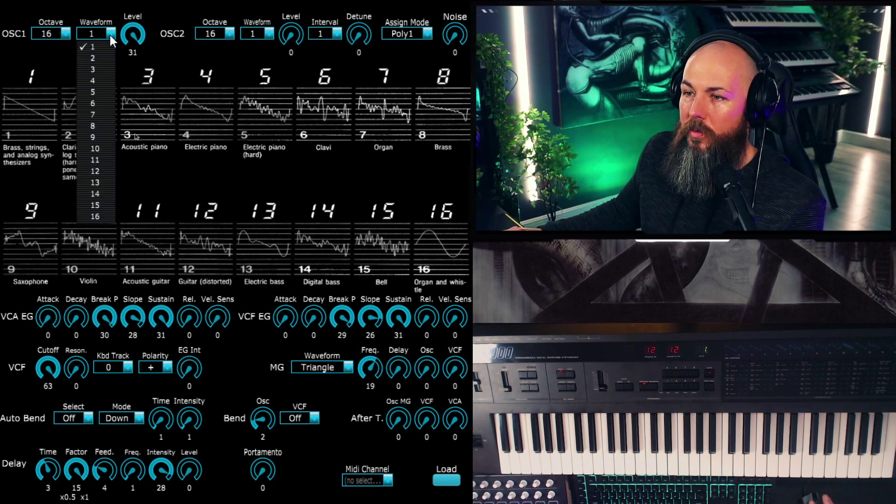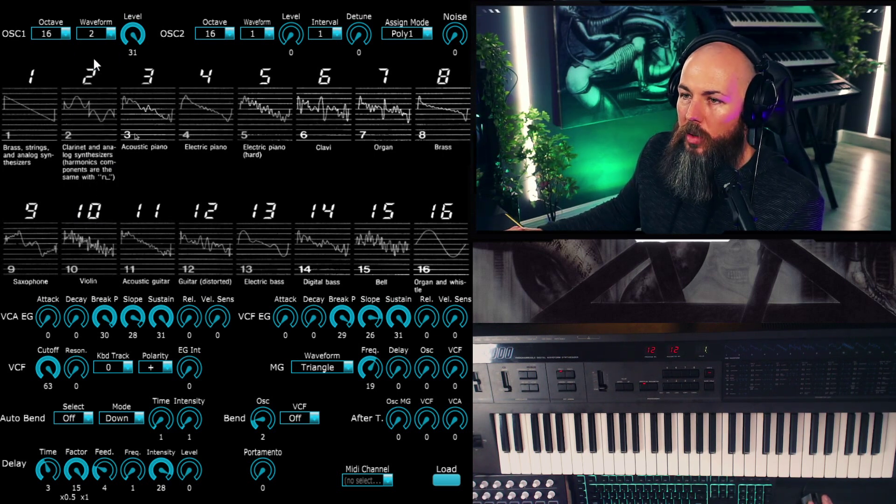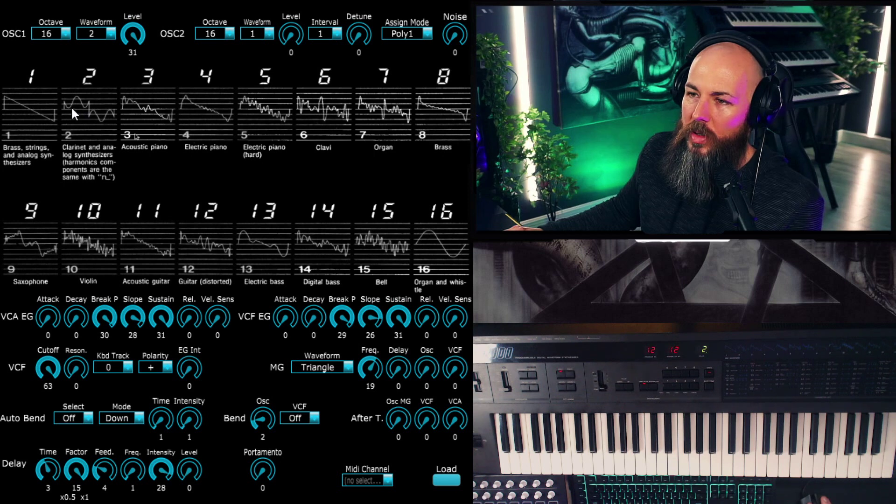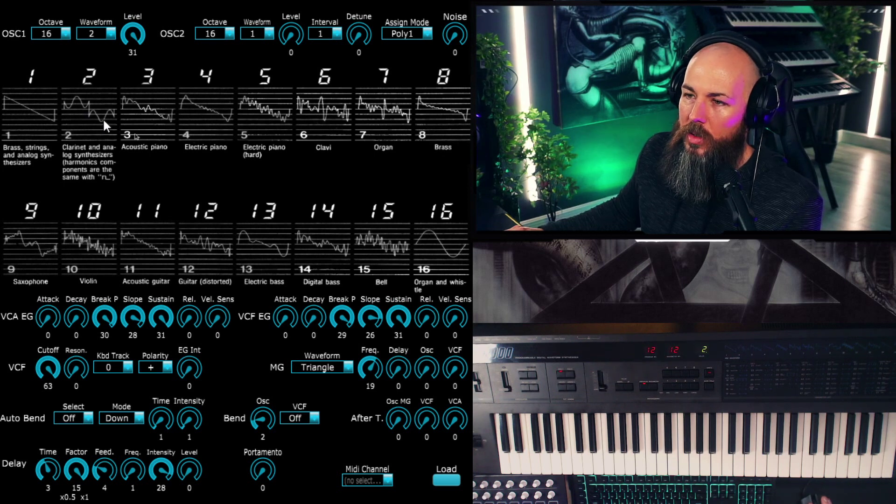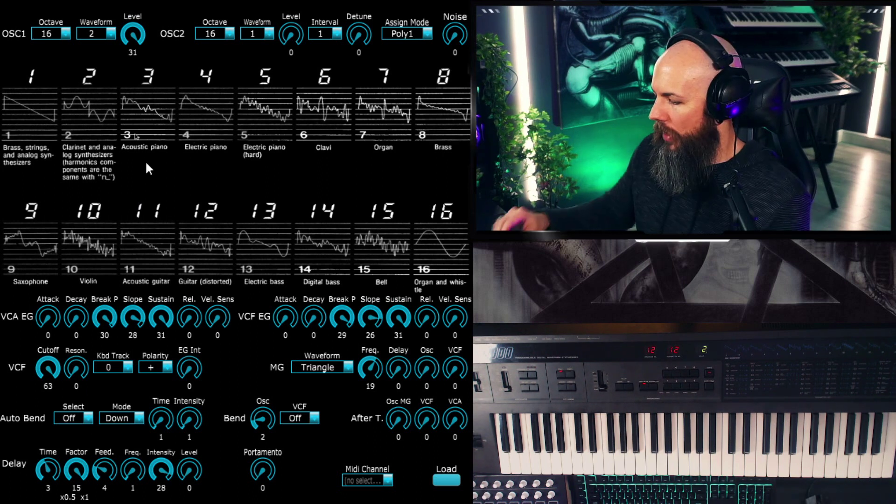I was expecting it to sound more cold and brittle, but if anything it's a little bit warmer than the Prologue. So we have a total of 16 wavetables we can use. We'll go to the square now.